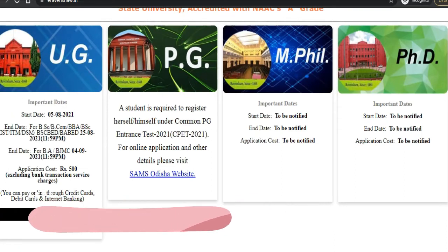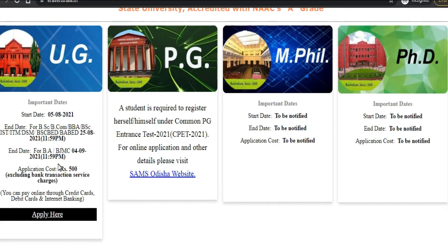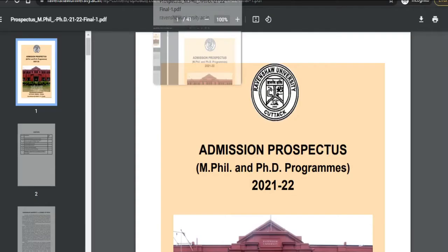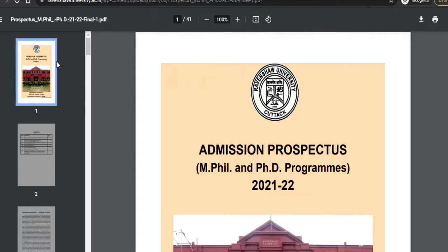You can check the UG admission start and end dates and apply there. However, the PhD admission process has not yet started — the start date and end date are not yet available — but it will be updated soon on the official website. For now, the prospectus is available.